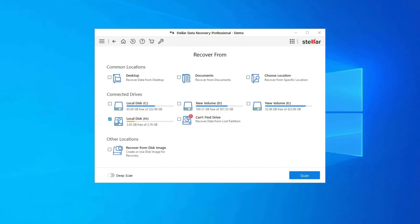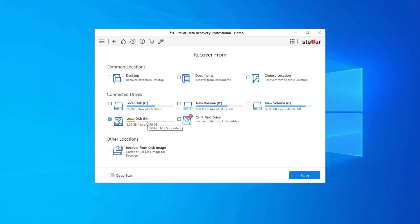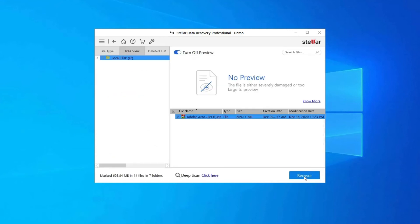So download this tool and follow these steps. Step 1: firstly, select the drive, external media, or volume from which you want to recover deleted media files. After selecting, click on Scan.